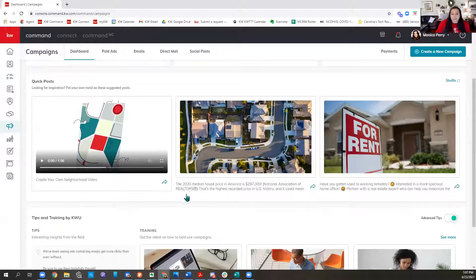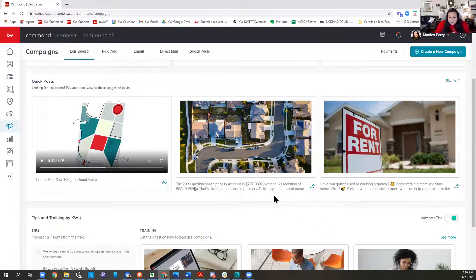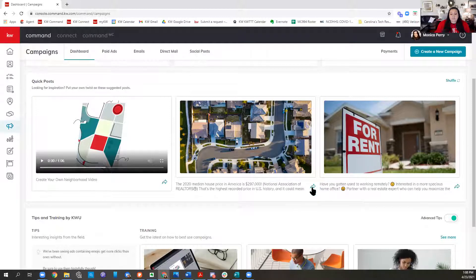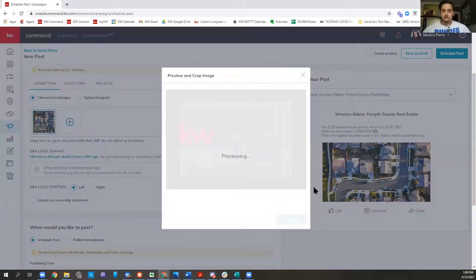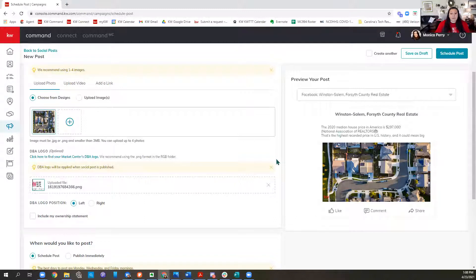Here are quick post examples. The 2020 median house price in America is $297,000 — National Association of Realtors — the highest recorded price in U.S. history. Think that might get somebody thinking about listing their home? We'll use that one. Click the little arrow, it's going to do its loading and show us a preview on the right of what the post is going to look like. We don't have to add anything to it — if we want to add additional text we're welcome to, but it's already written for us.